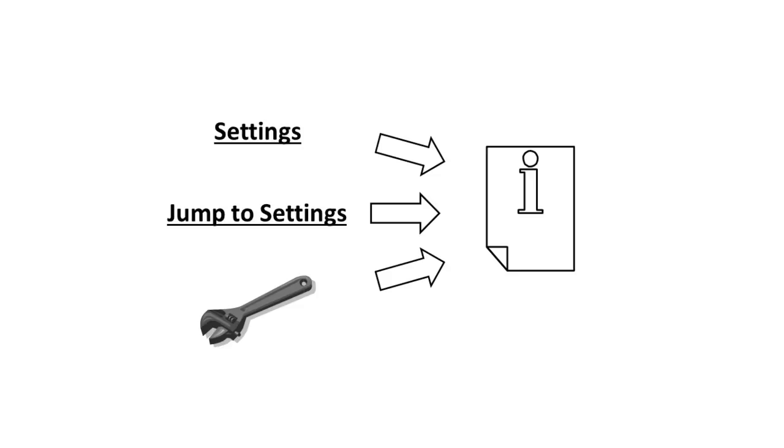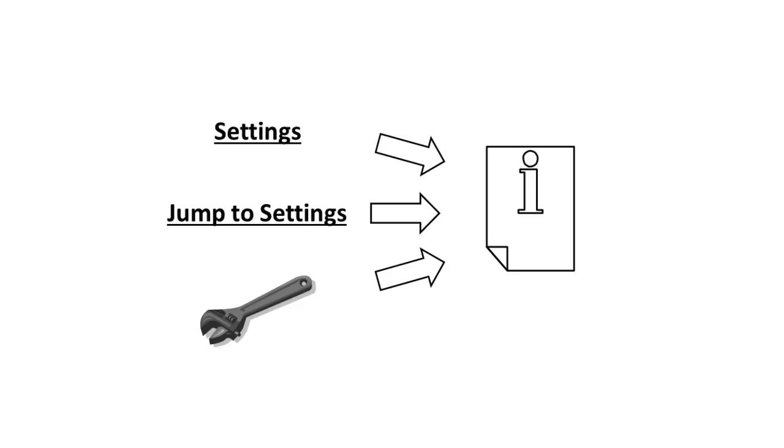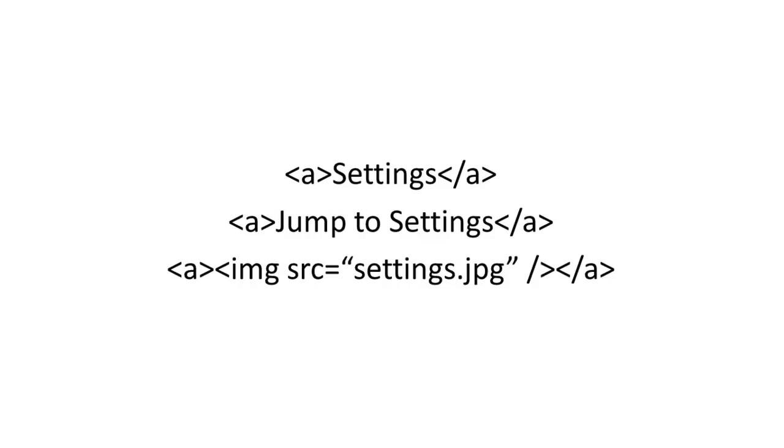A hyperlink can be one word, a group of words, or an image to click on in order to navigate to another web page, and must be defined between the beginning and the ending tags of the anchor element.